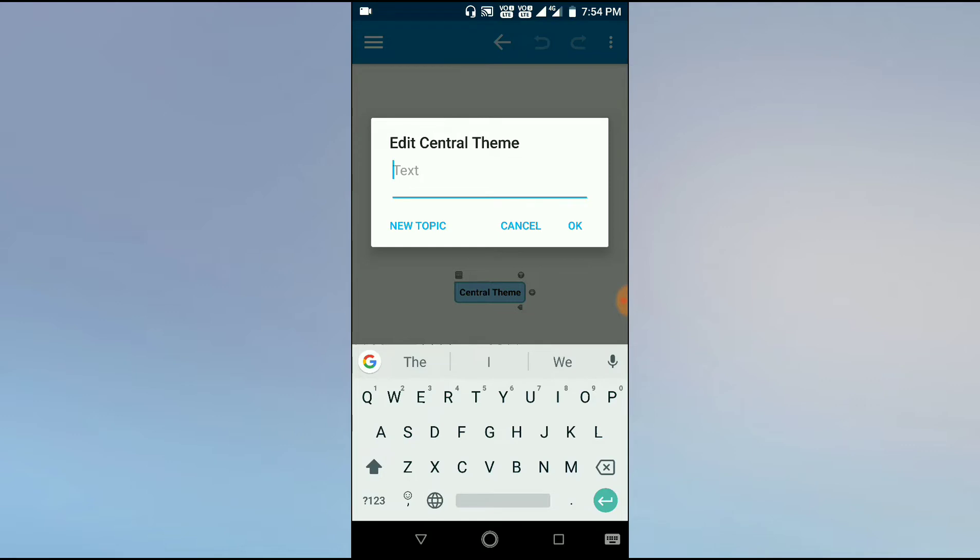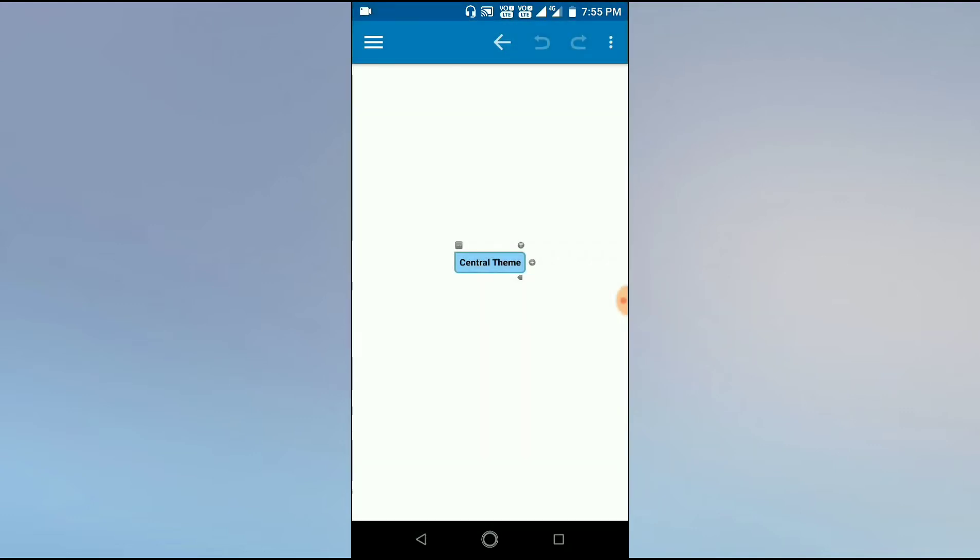we will first see a central theme. We can make multiple changes in the appearance of a mind map. We have to go to the menu, that is the three dot menu.